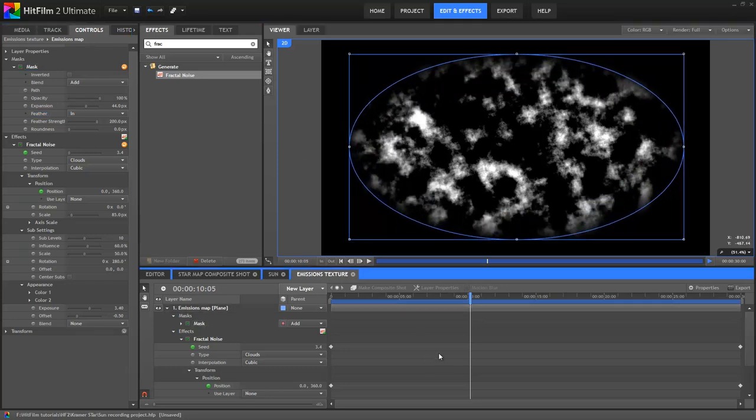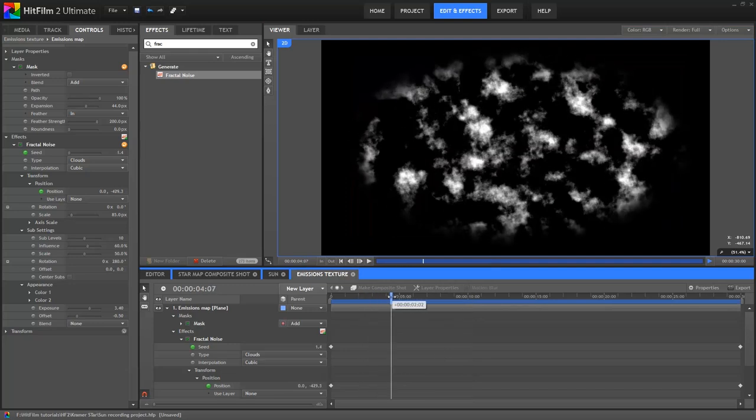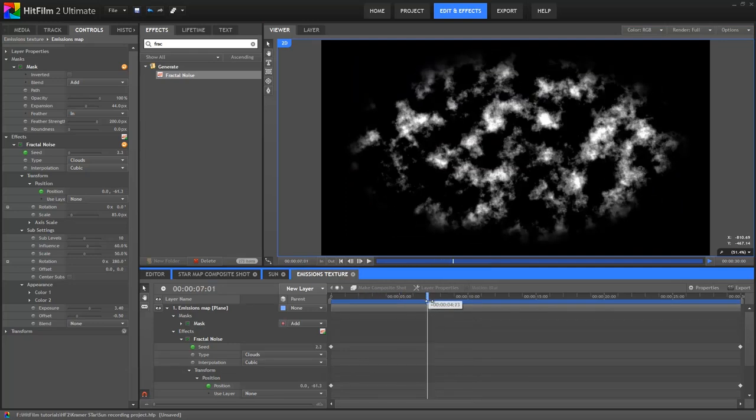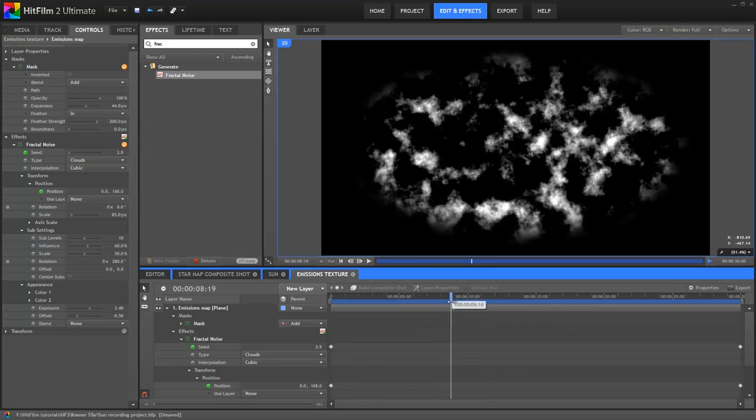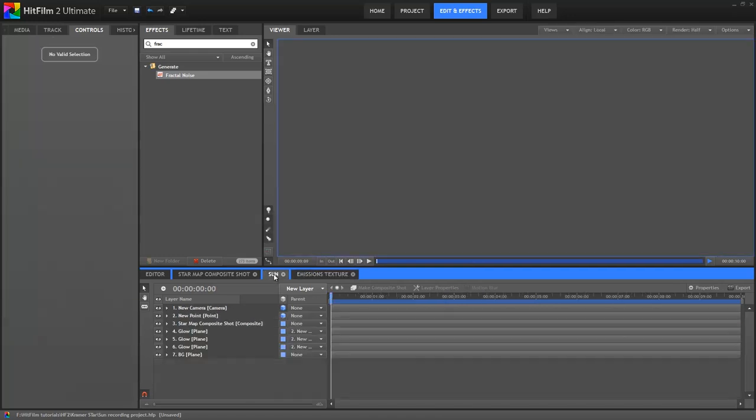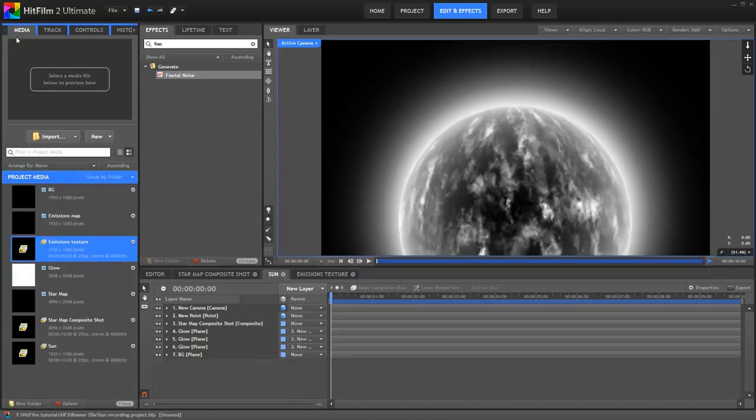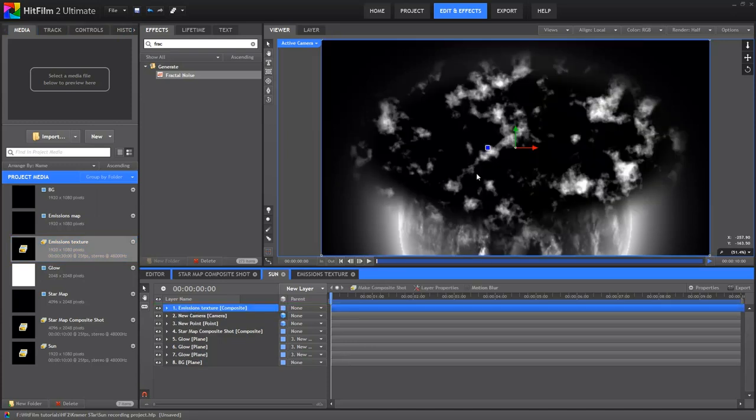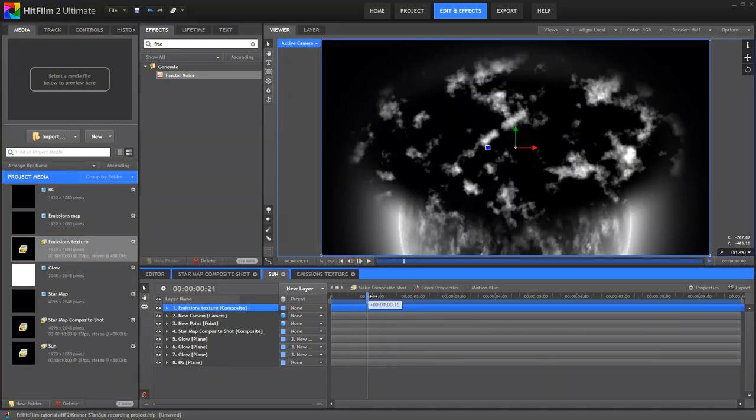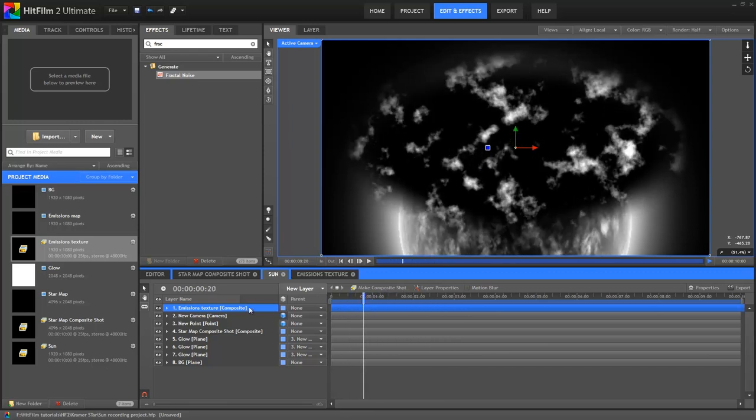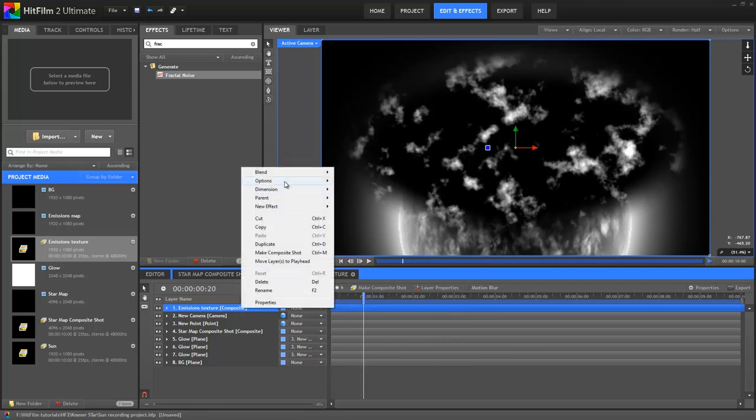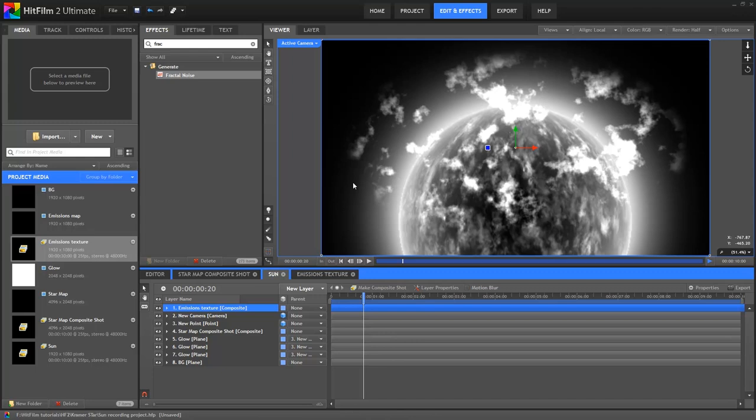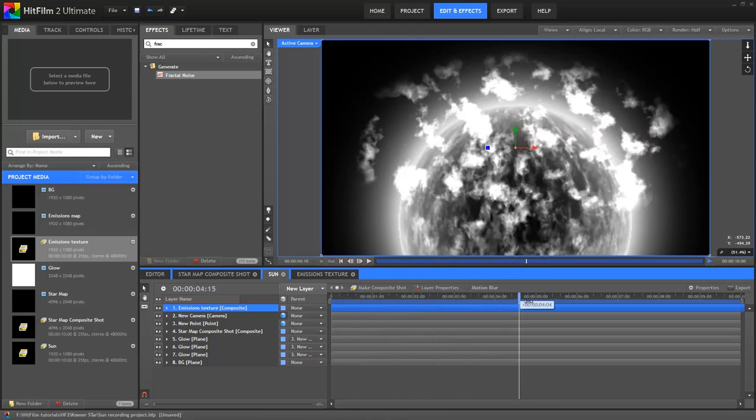This is the point where I go off in a slightly different direction to Andrew's tutorial. Let's head back into our main composite, which Axel set up earlier. Into this, I'll drop the emissions texture comp from the media panel. There it is, a big ugly animated texture. We need to do some things to actually blend this into the shot. So first up, let's change the blend mode over to add, to get rid of the black background.